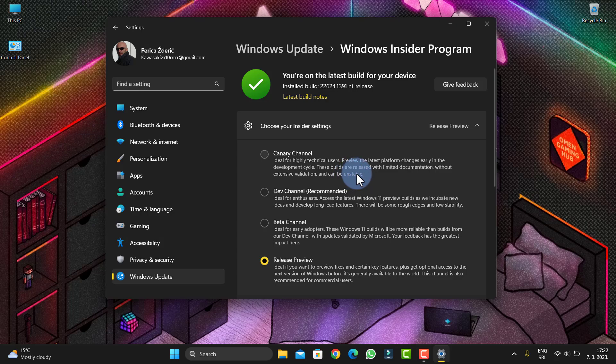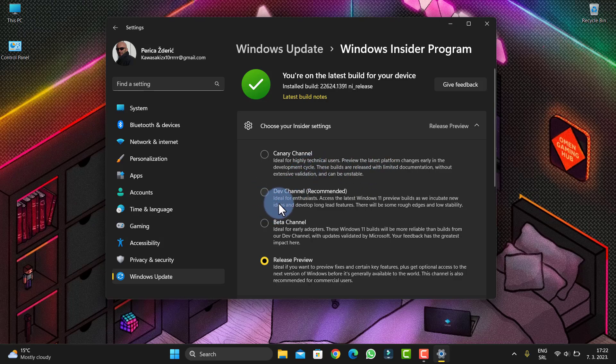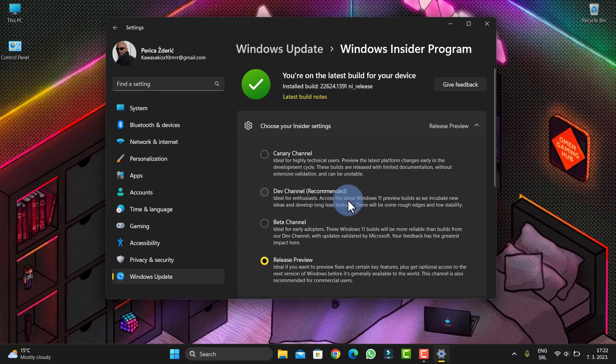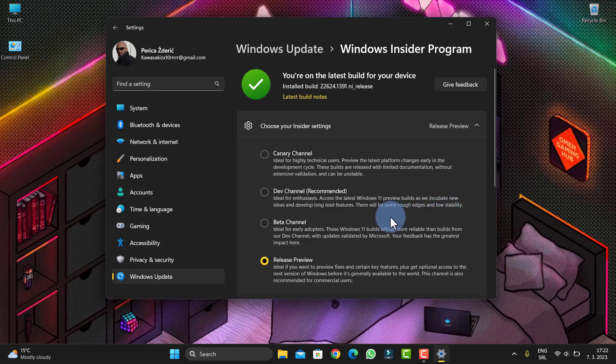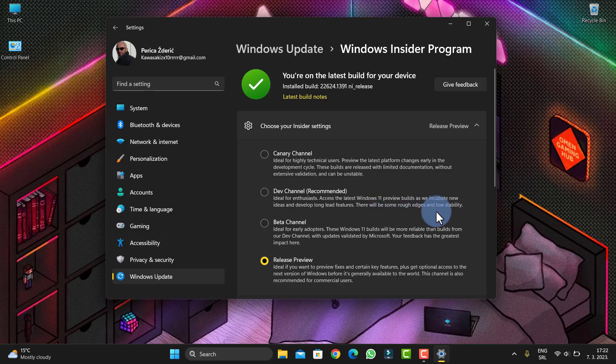So what about this? As you see now, this is what Dev Channel is. Dev Channel is now ideal for enthusiasts to access the latest Windows 11 Insider Preview builds, to incubate new ideas and develop long-lead features. There will be some rough edges and lower stability.